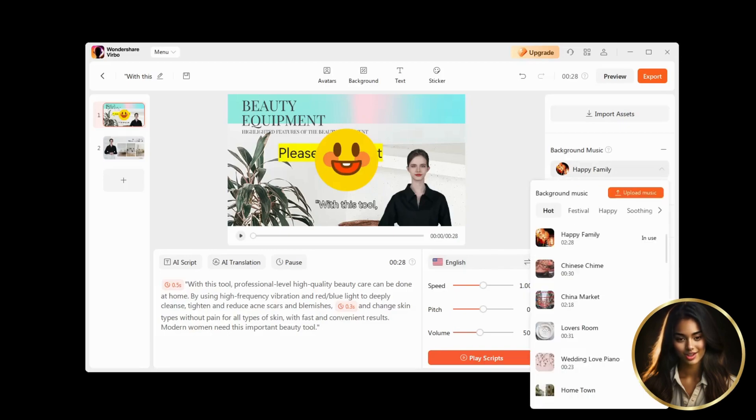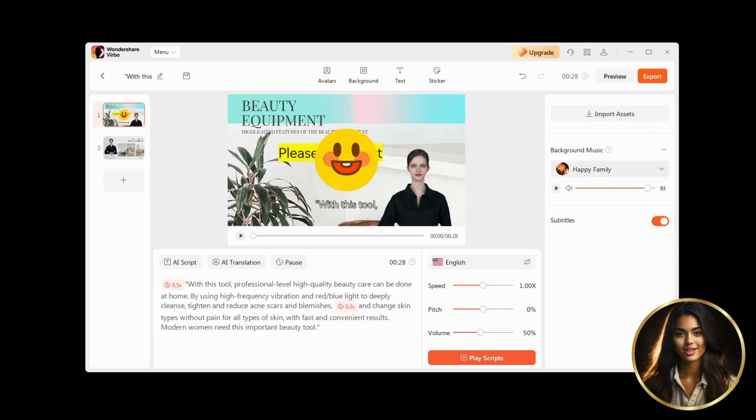On the right panel, we can turn automatic subtitles on or off, and even add background music, choosing from a very large catalogue, then adjust its volume.